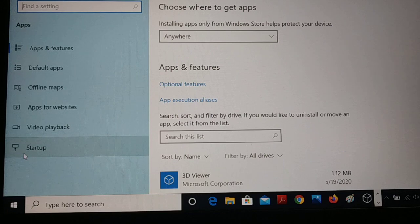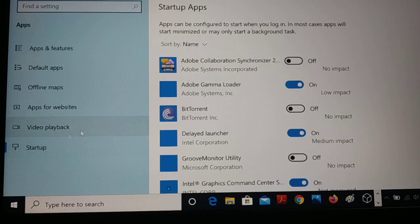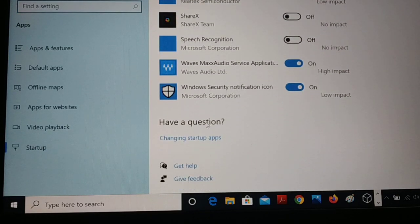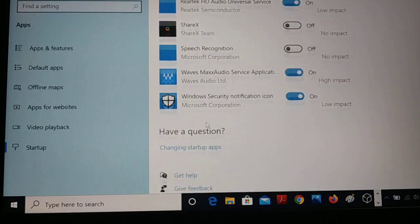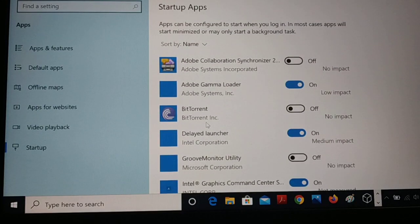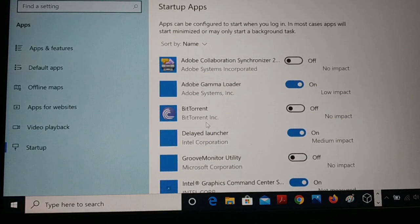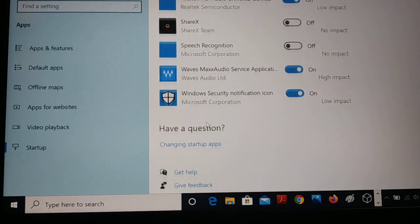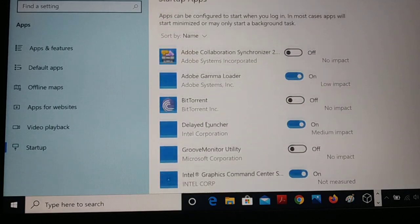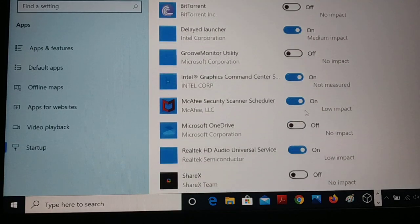You can see over here it's a Startup, click on Startup and you can see lots of applications. I got these many applications but you might have more than this.